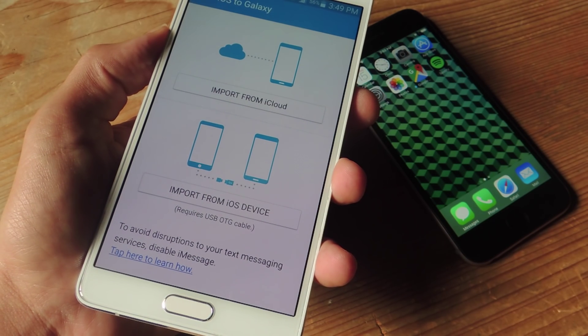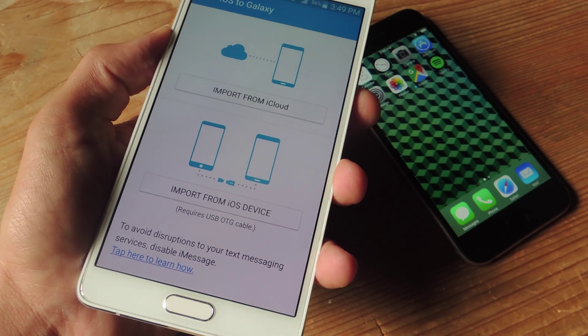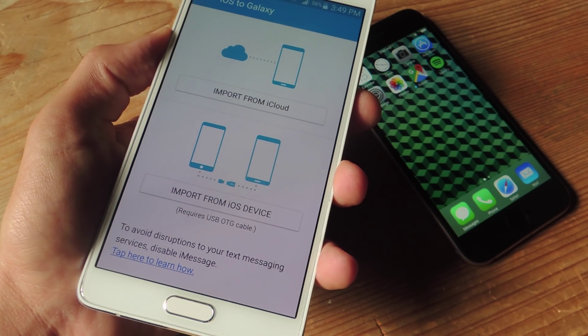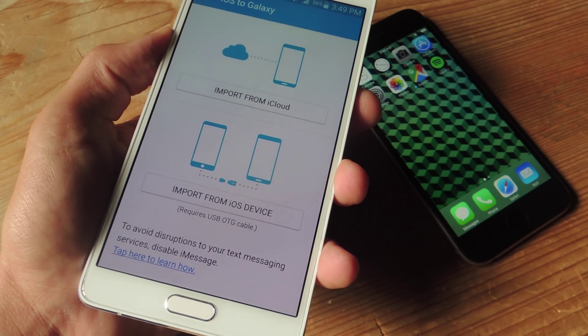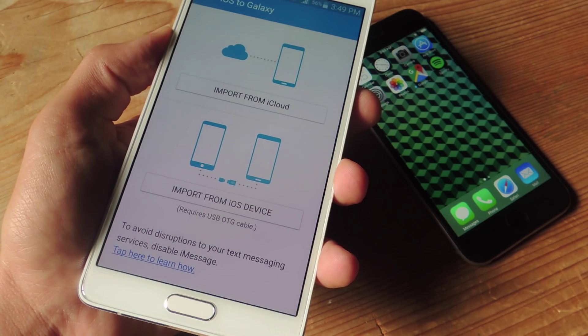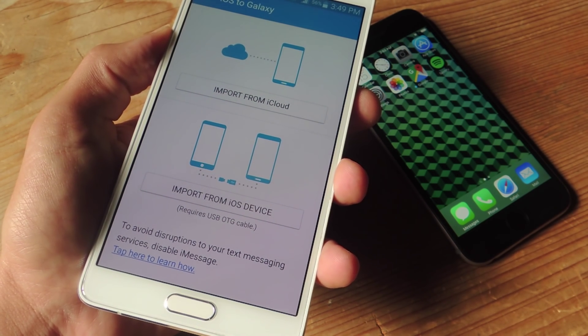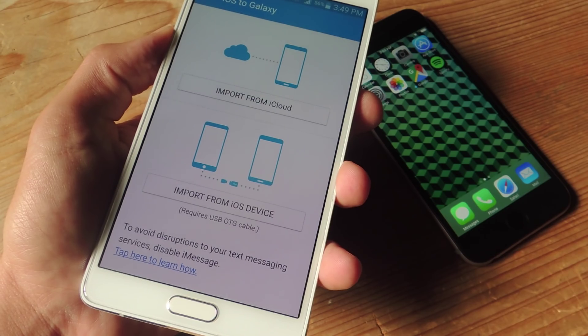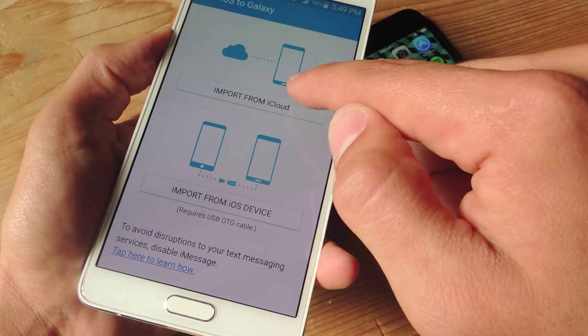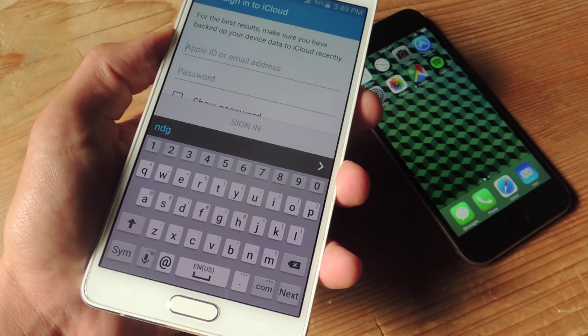On the next screen, select import from iCloud. You can also import from iOS device, but that will require a USB OTG cable so you can actually connect the two devices. So go ahead and for the sake of this video, select import from iCloud.